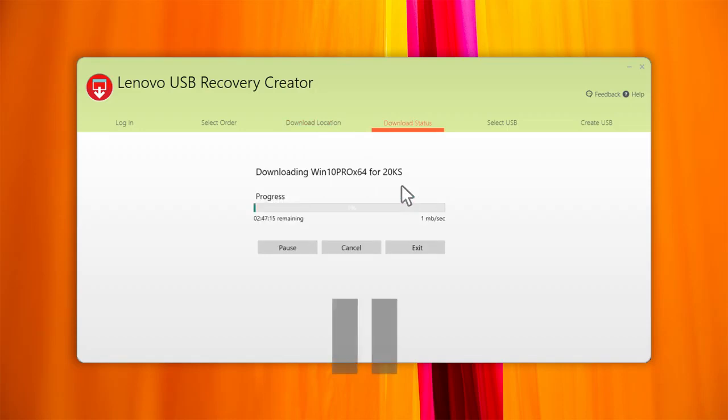You can pause or cancel the download. If the download process is interrupted because it was paused, the internet connection was lost, or for any other reason, you can still resume the download without having to restart.